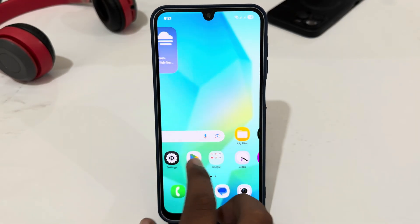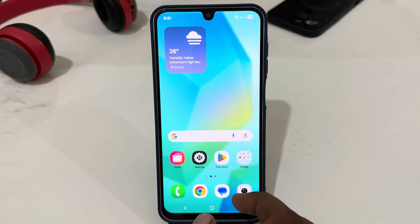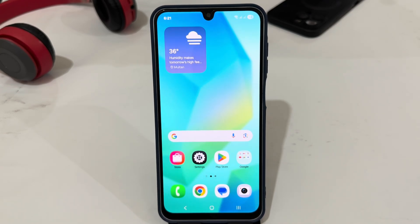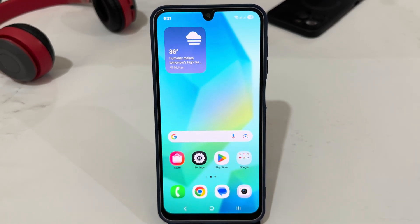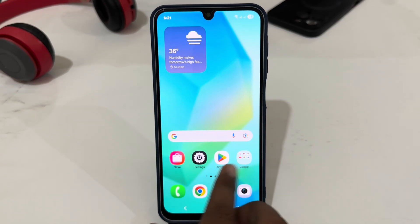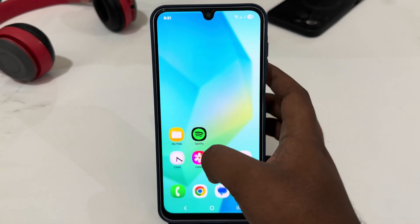Hey guys, today I am going to tell you how to convert WPS Office to PDF. If you want to save your office file to PDF, let's see how you can do this.